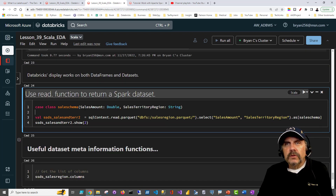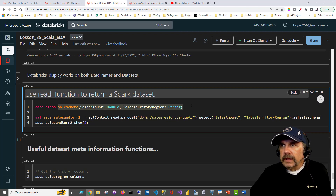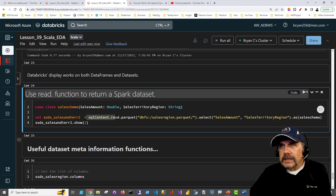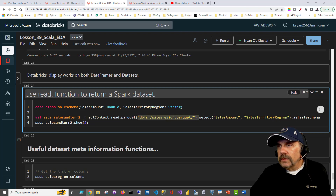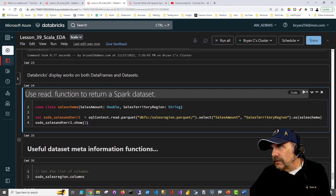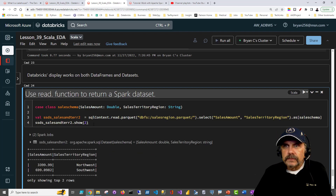What if we wanted to load a file into a Dataset versus a DataFrame? First we need to bring in our class — the schema that's going to hold the data. We can say `val ssds_sales_territory_2`. I'm going to use `sqlContext.read.parquet`, passing the path to the file, then selecting the columns I want — because there may be more in that file than I need — and then say `as[schema]` as we saw before. And I'll just show a couple of rows.